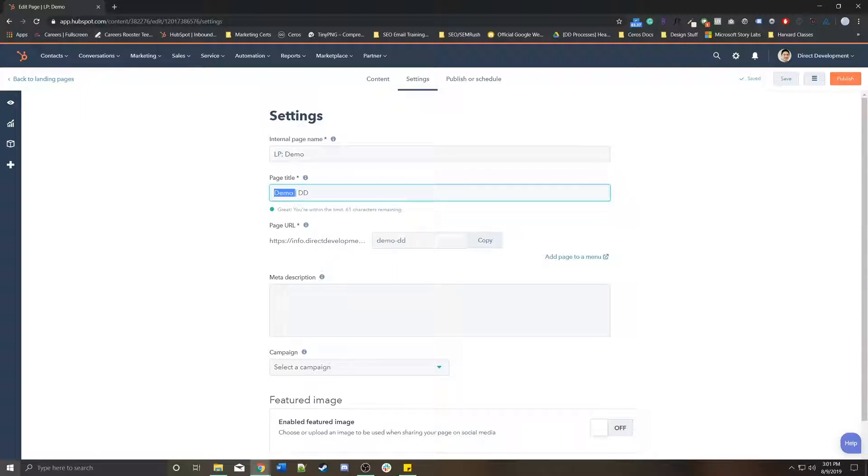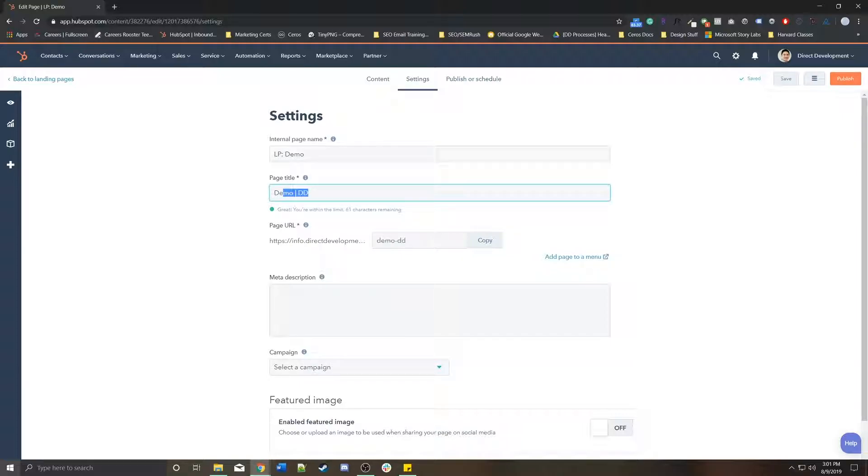Because I chose demo here and DD, it's going to be pulling in the page title and placing it into the page URL as a nice way to help you create the URL for you. In this case, I don't want DD to be there, so I'm just going to delete it and just keep demo.